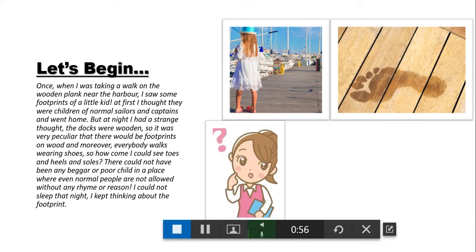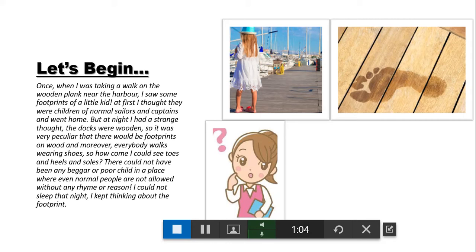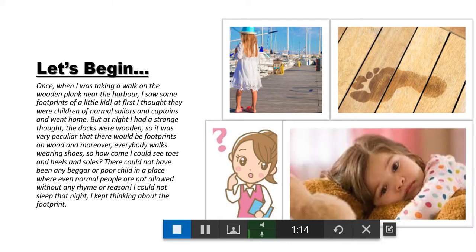Moreover, everybody walks wearing shoes, so how come I could see toes and heels and soles? And there could not have been any beggar or poor child in a place where even normal people are not allowed. Without any rhyme or reason, I could not sleep that night. I kept thinking about the footprint.